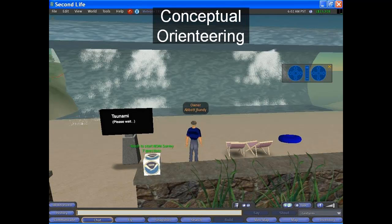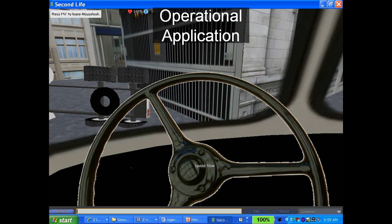Another archetype is conceptual orienteering — orienting somebody to a concept. Let's say you were trying to teach the concept of a tsunami. You couldn't actually go to the beach and wait for a tsunami to hit. You could see pictures or read about it, but it wouldn't be the same as really experiencing the concept. Conceptual orienteering is the idea that in a 3D virtual world, we can experience concepts we couldn't experience otherwise, even in the physical world.